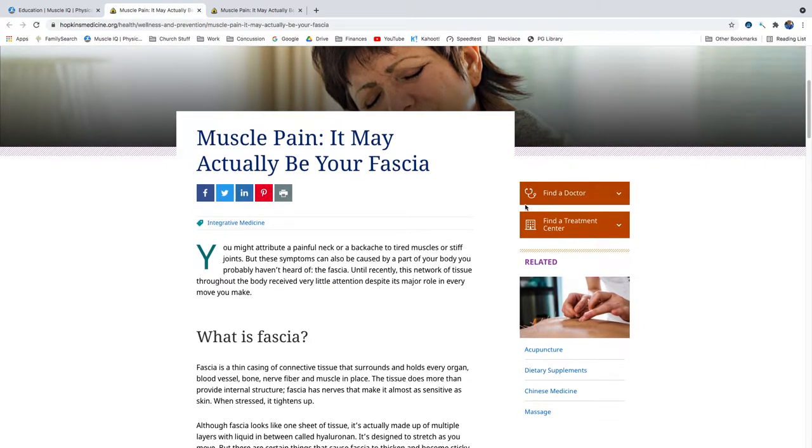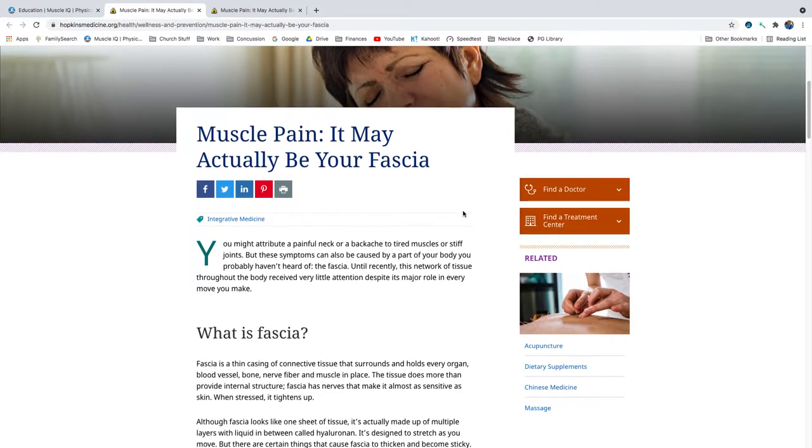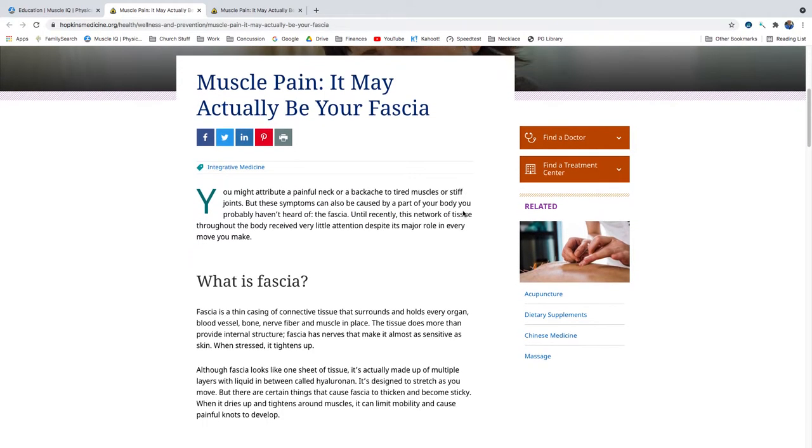You might attribute a painful neck or a backache to tired muscles or stiff joints, but these symptoms can also be caused by a part of your body you probably haven't heard of, the fascia. Until recently, this network of tissue throughout the body received very little attention, despite its major role in every move you make.